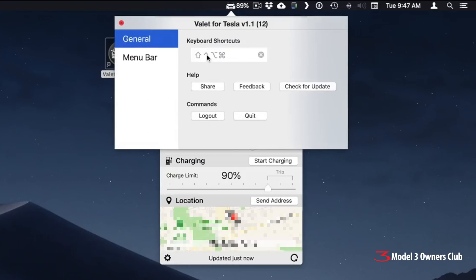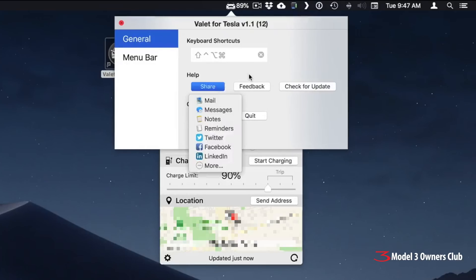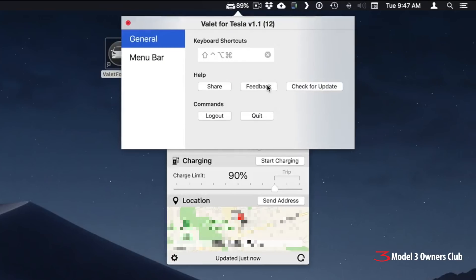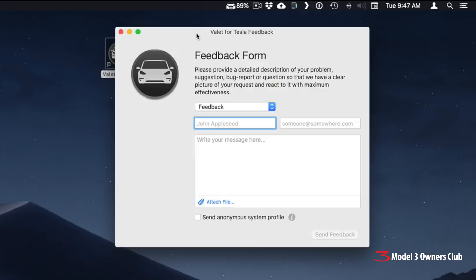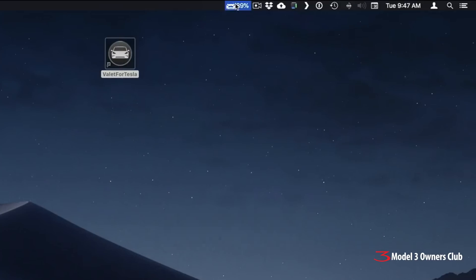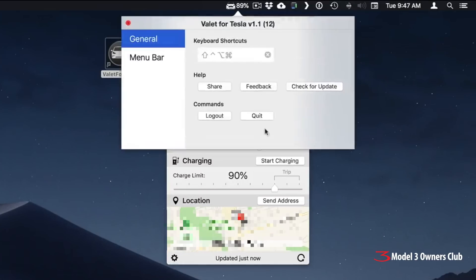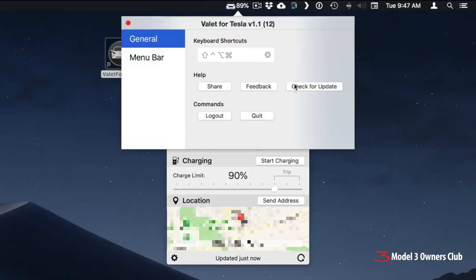First of all, you can set your keyboard shortcut to whatever you'd like to activate the menu. You have a share function. You have a feedback button. Clicking on feedback brings up this feedback form, so you can send feedback to the company that makes this. I've been talking to the guys. They're very open to suggestions for new features. If you have bug reports or anything like that, please use this function to send it into the company. They seem to be very committed to make this a very nice companion function for the car.